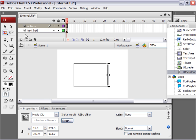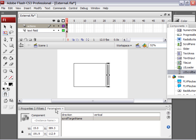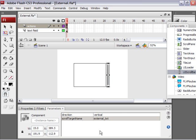Alright, once you have your scroll bar, you need to select the scroll bar. Click on the parameters tab near the properties inspector. Change the scroll target name to the instance name of the text field. So external_txt. And that's it.